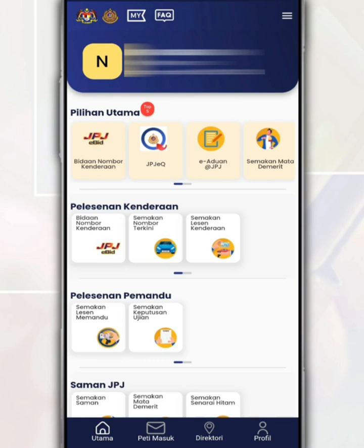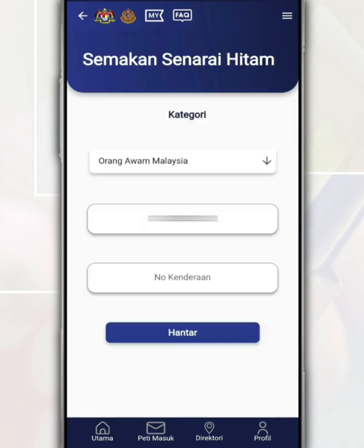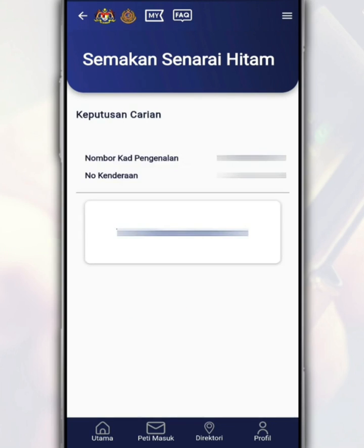After you open and log in to the application, on the main page in the JPJ summons section, tap on blacklist review. On this page, just fill in your identification card number and vehicle number. After that, tap send. It will display information such as the ID card number and vehicle number, and below that, it will display your blacklist information if any.